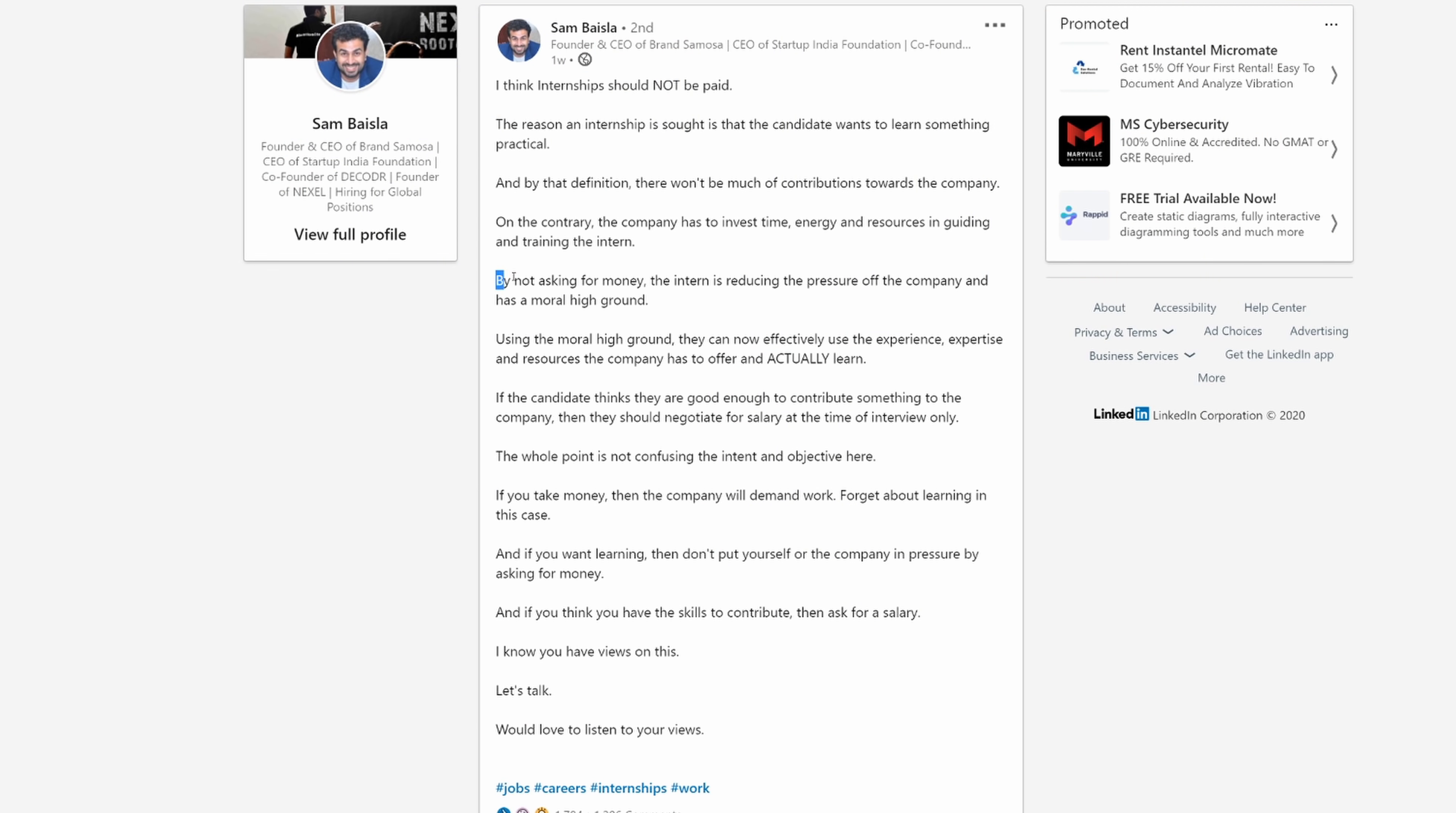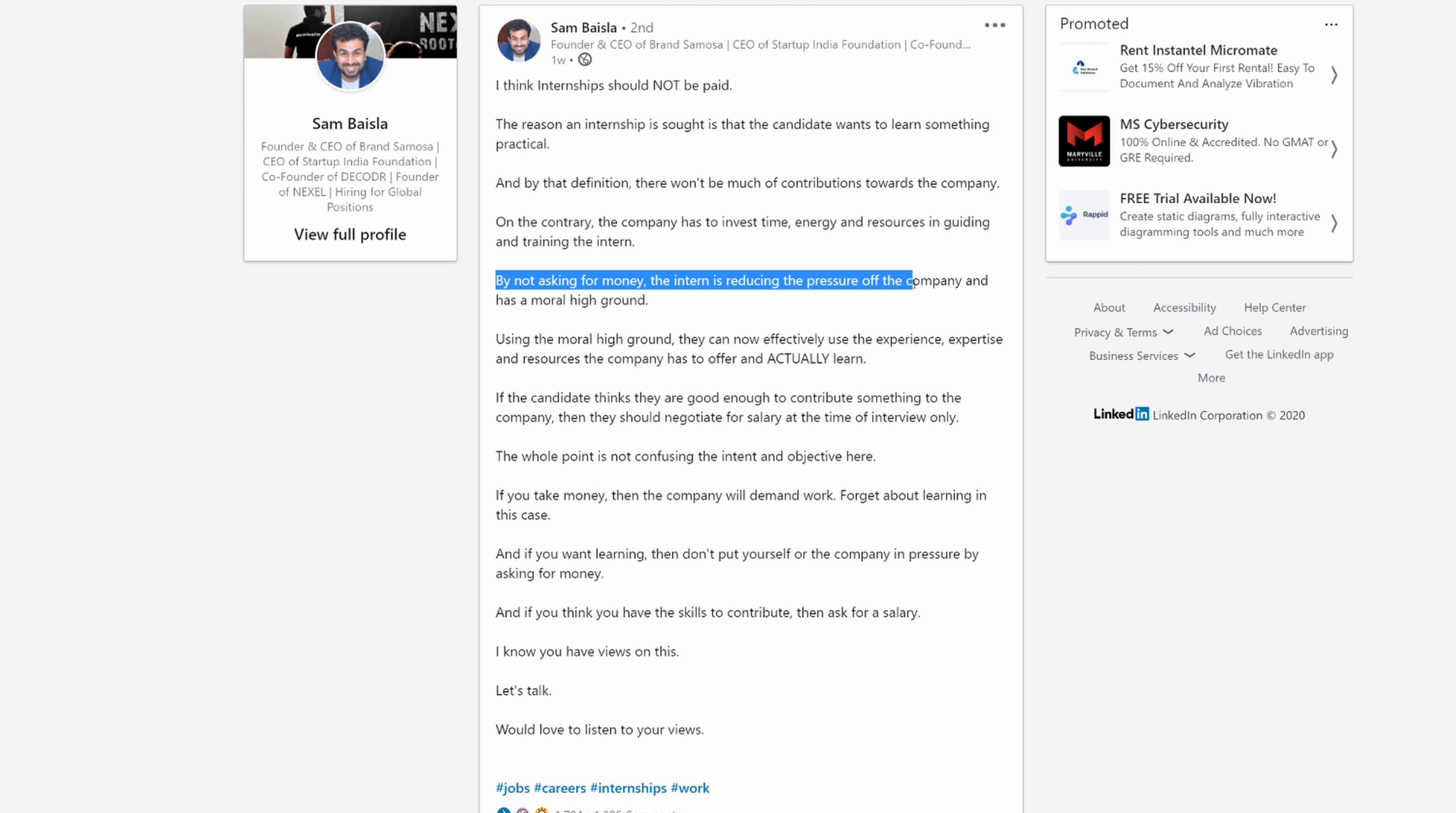On the contrary, the company has to invest time, energy, resources, and guiding and training the intern. Now he goes on this tangent about morals. By not asking for money, the intern is reducing the pressure off the company and has a moral high ground. The intern is not asking for money. You're just telling them that you're not going to pay them. Are you dumb?